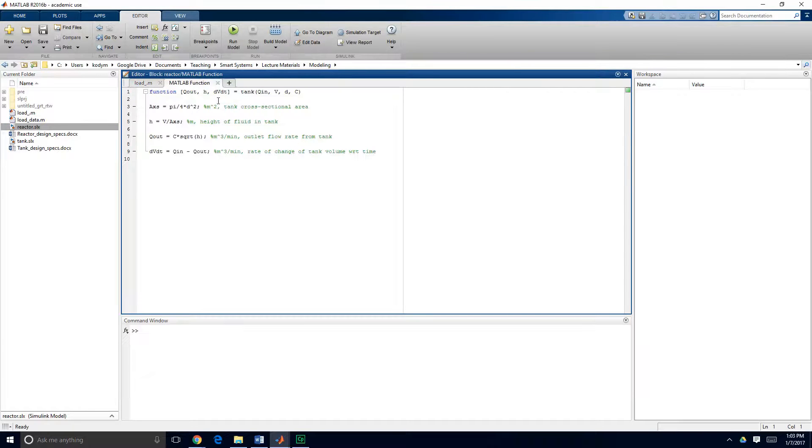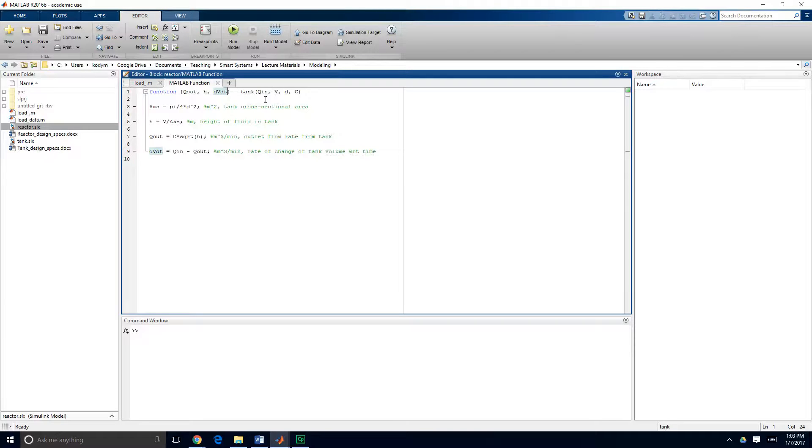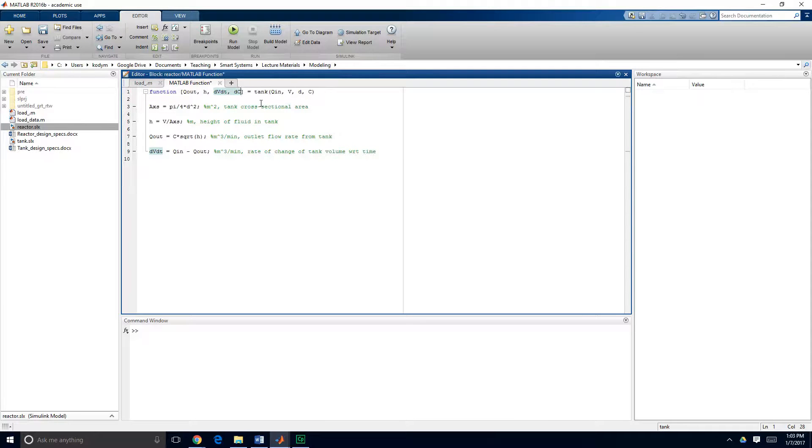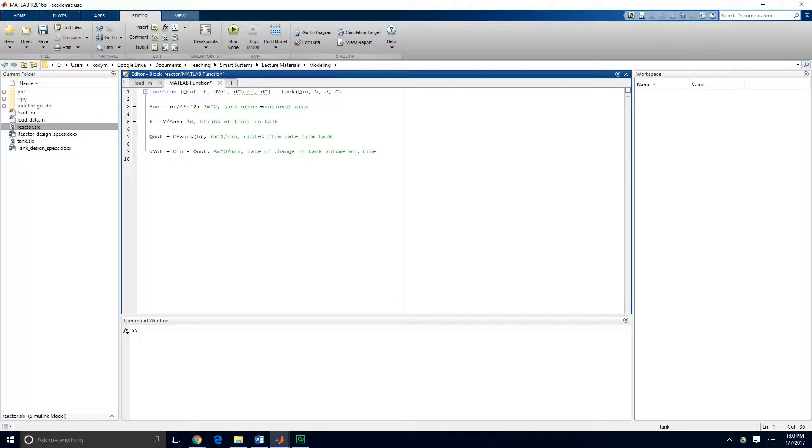So the first step, one of the first steps we can make is to introduce our new variables into the model. So in addition to outputting the outlet flow, the tank height and the derivative of volume with respect to time, we're going to add in our new dynamic model variables, the derivative of the concentration of product A with respect to time and similarly for component B.